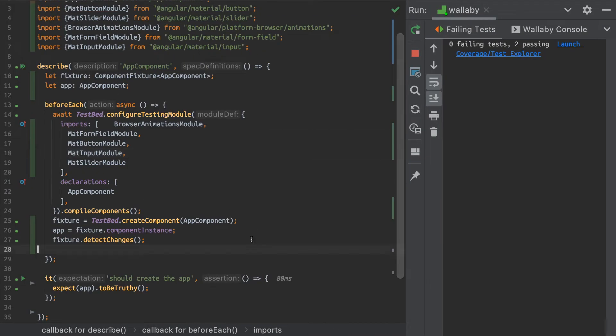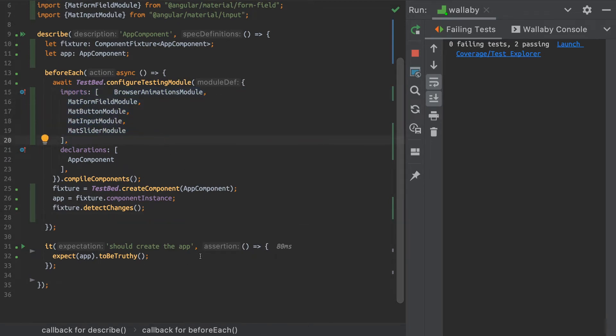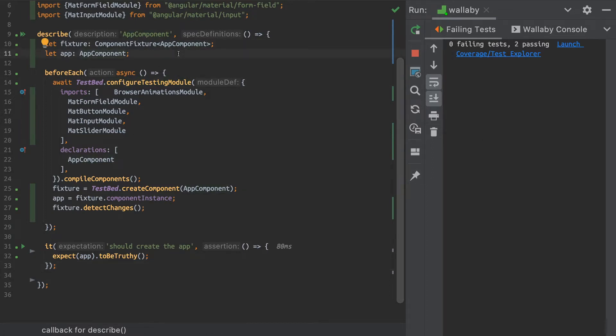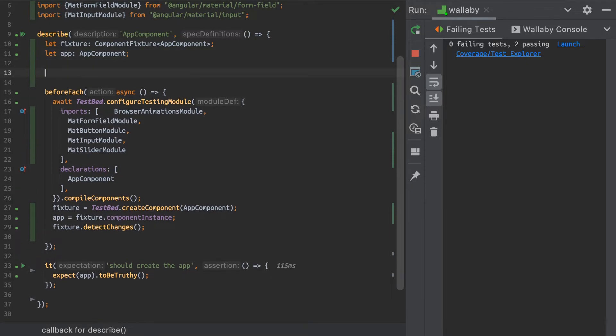So I've got my boilerplate test here. I've added some modules into my imports. And the first thing that I'm going to want to do is actually add some declarations here up top for the different component harnesses that I'll be using.